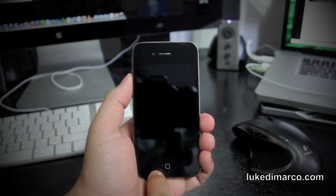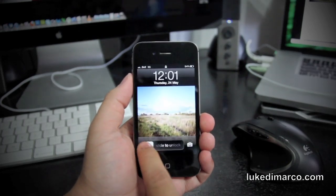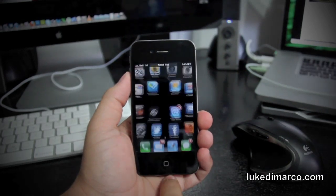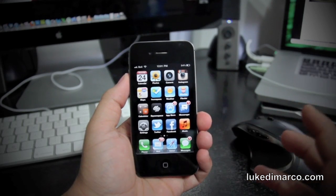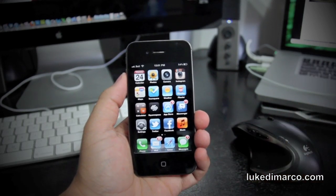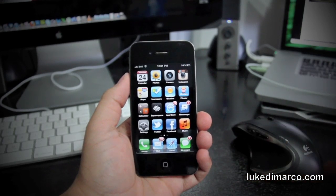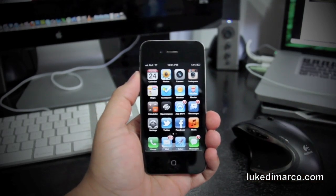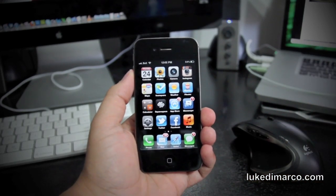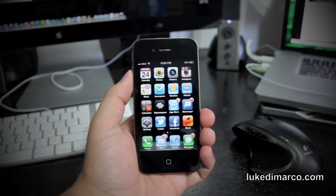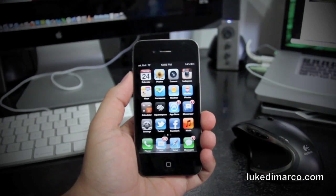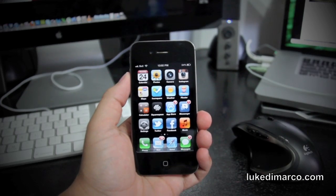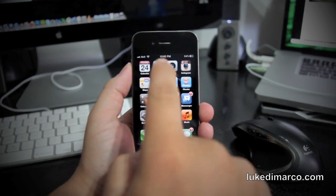So what we're going to do is we are going to slide to unlock and we're going to go to our photos app. Say you want to send more than one — you took a bunch of photos and you want to send them over email. I'd have to send multiple emails before. You guys may know this tip, but this is just a quick tip for those who don't.